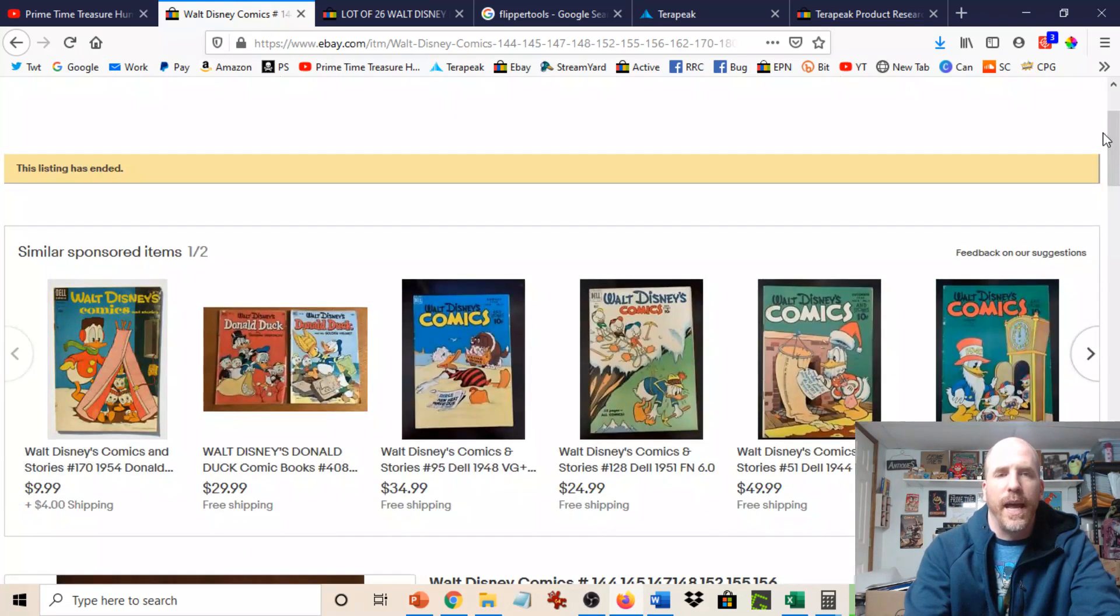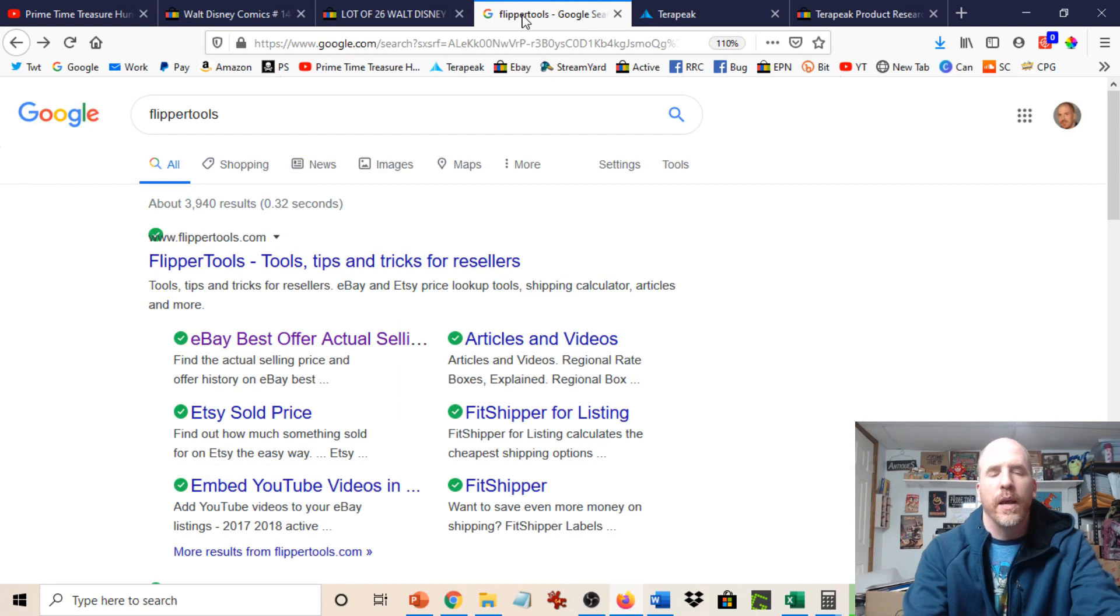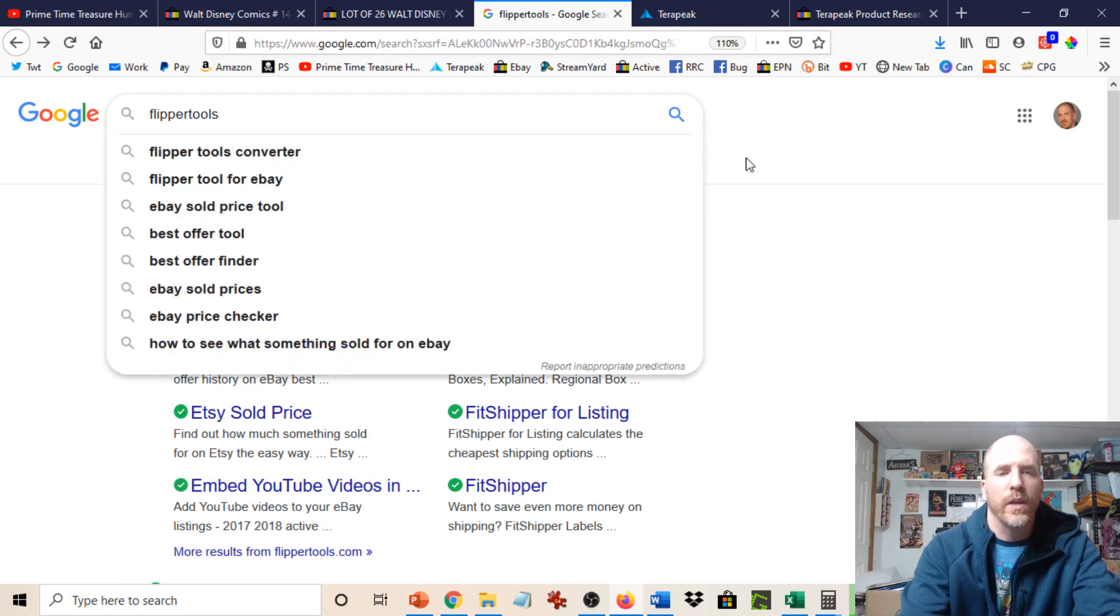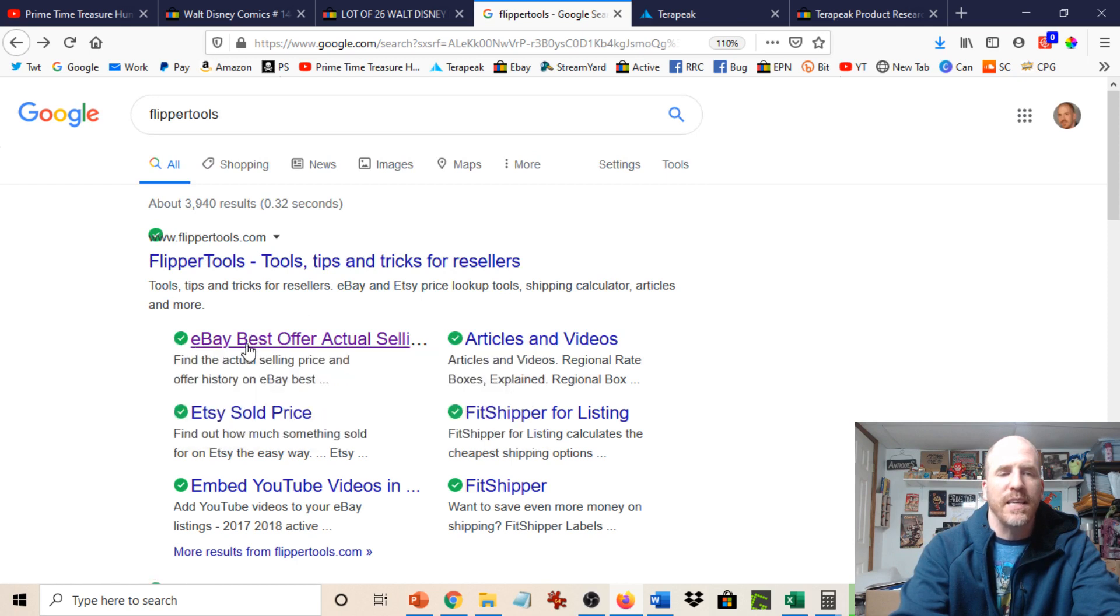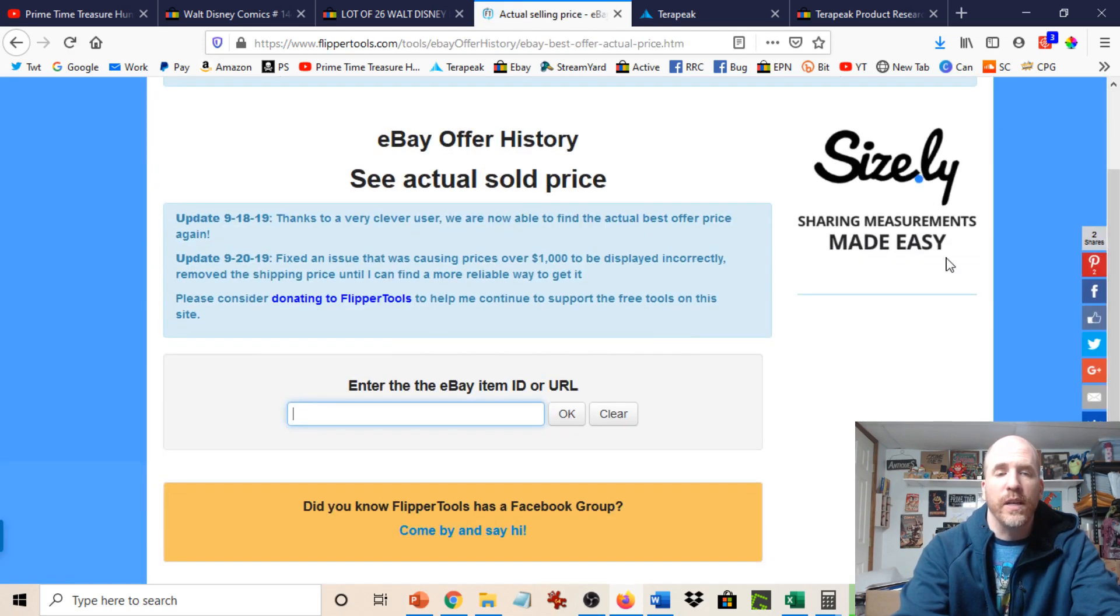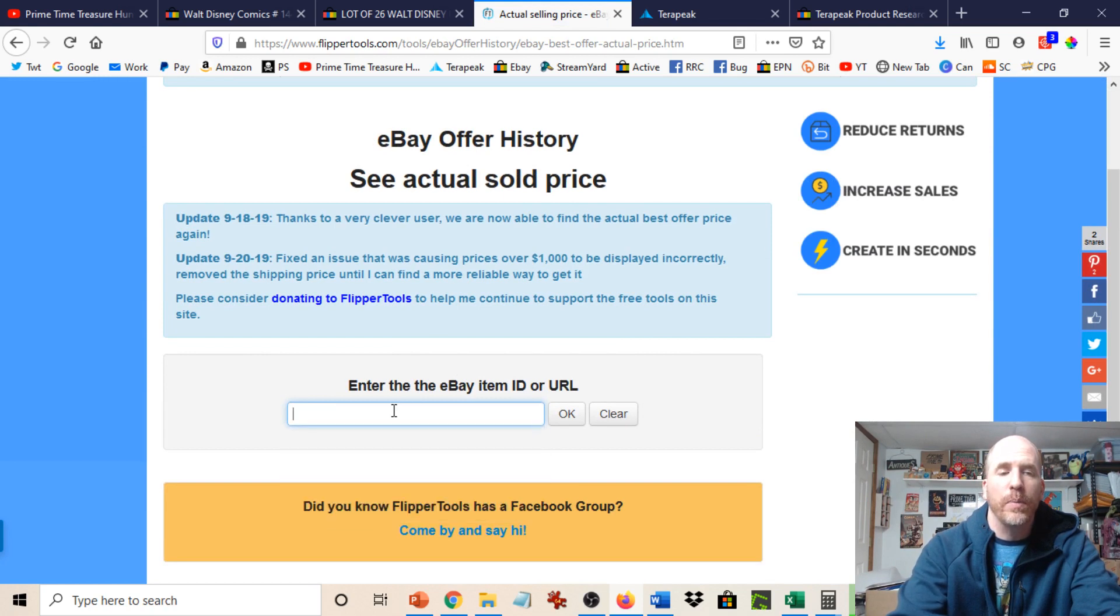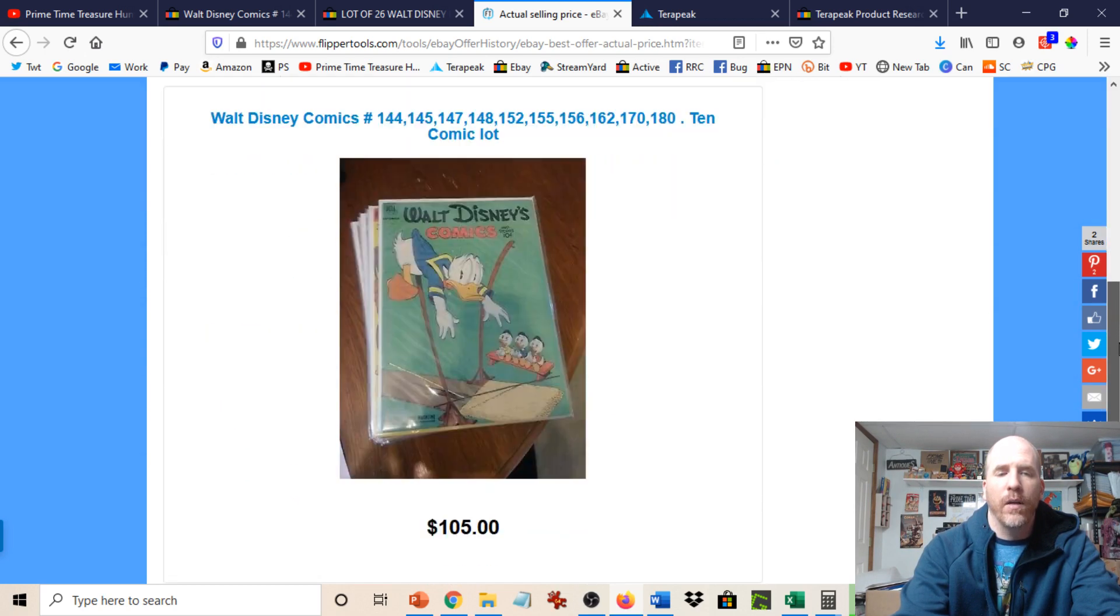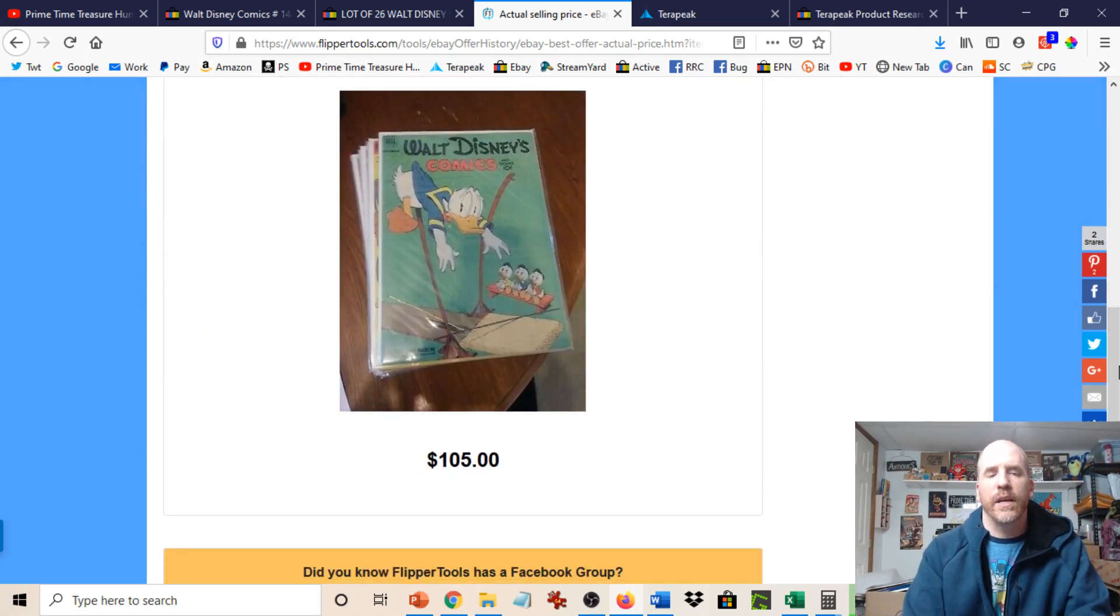So we're going to get out of here and we're going to go to a site called Flipper Tools. Now this is one of several sites I'm going to show you just so you have a few options. And if you just go to Google and type in Flipper Tools, you will see it's automatically going to bring you an option here that says eBay Best Offer Actual Selling. So you just click on that and it will just tell you the actual price. All you have to do is put the item ID or you could put the URL number into it as well. So that's the web address. But we're just going to put the item number in. We're going to hit OK. And then we're going to scroll down and voila, just like magic. There it is.